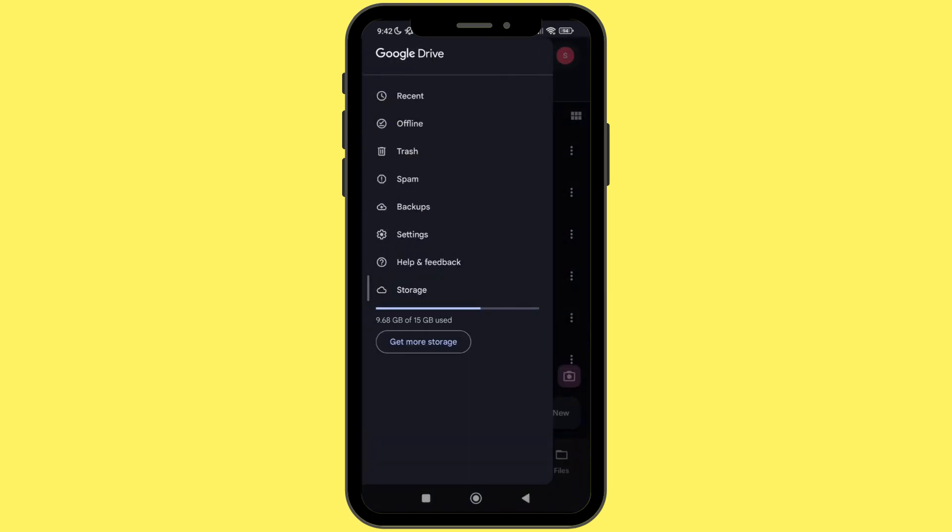click on the three lines at the top left corner and in the below you will see the option of storage. If you see that almost all the storage of your Gmail application has been consumed, click on get more storage.